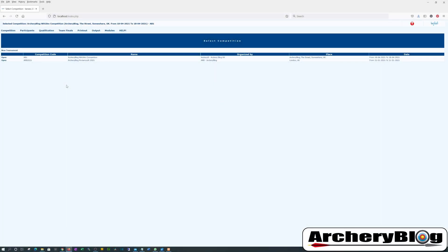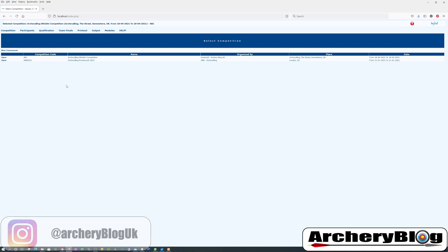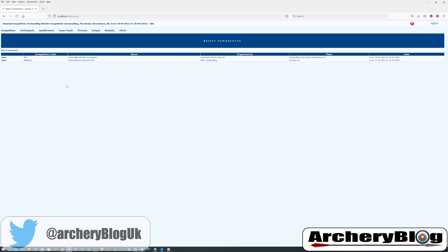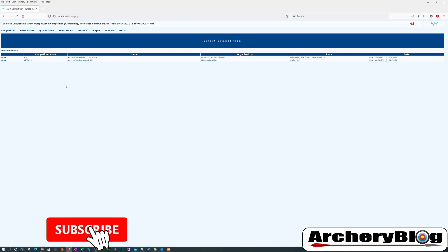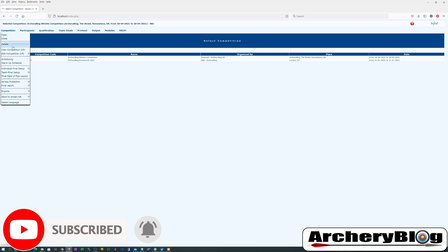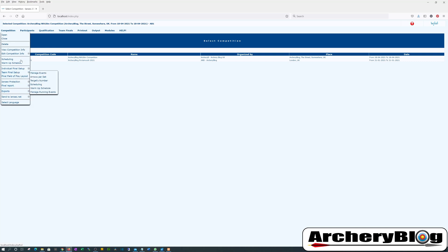Welcome to another Ianseo video. In this video we're going to print the score sheets and scorecards out, and we're going to enter some scores as well. If you've watched the previous videos in the series, you'll know that we started with the installation of Ianseo, then moved on to creating a competition, then in the third video we looked at images, sessions, field crew, subclasses, and Ianseo protection, exports and imports as well.